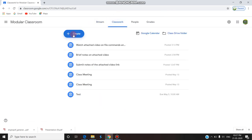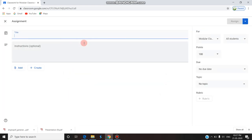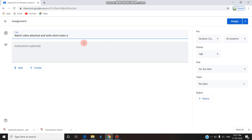I'm going into Classwork and creating an assignment. I'm giving the title: 'Watch video attached and write short notes.' So the students have to watch the video I am attaching and write short notes on it.